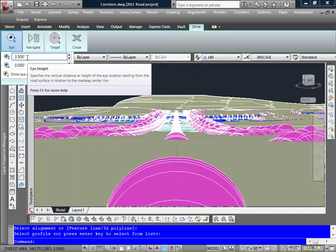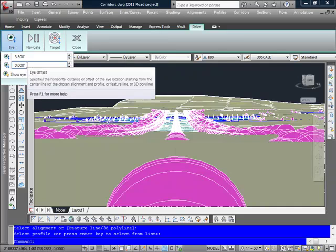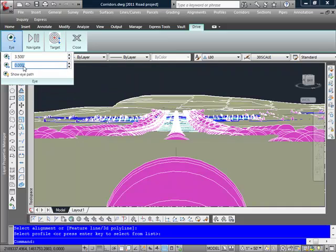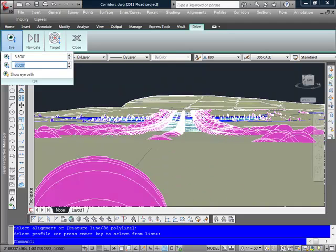I can set my eye height. I can also set the offset. Again, since we were driving a little bit off the side there, I'm going to go ahead and set that for 3 feet. And you'll notice that it shifts over.